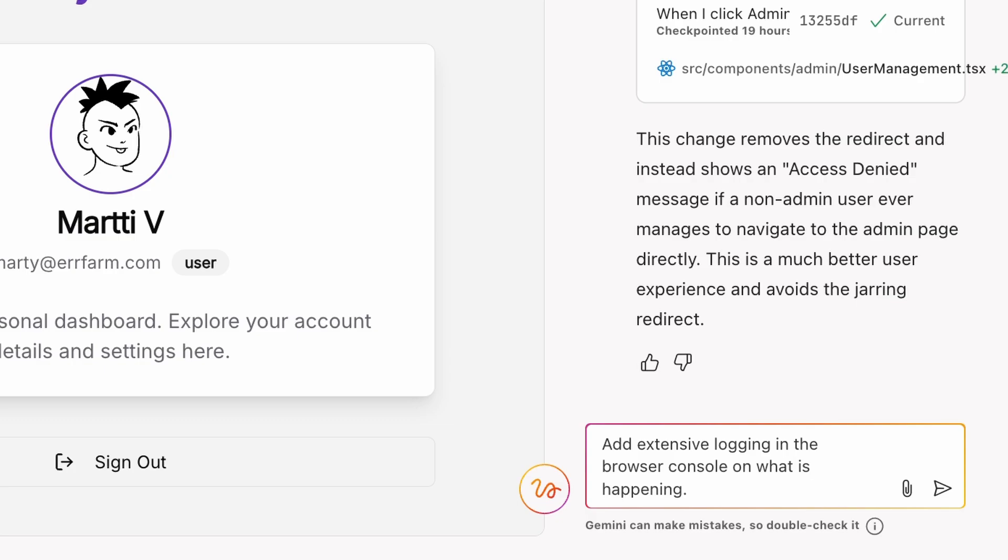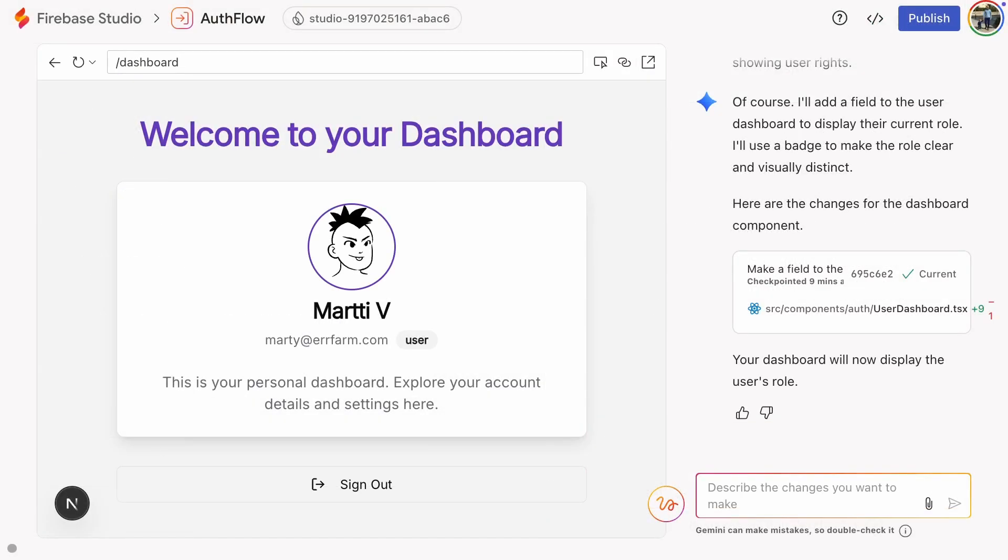Alright, let's get back to the user page. Note that Gemini automatically added a field on the user page showing whether the user is normal or admin. If that field misses, ask Gemini to include it. You need it for testing and debugging.